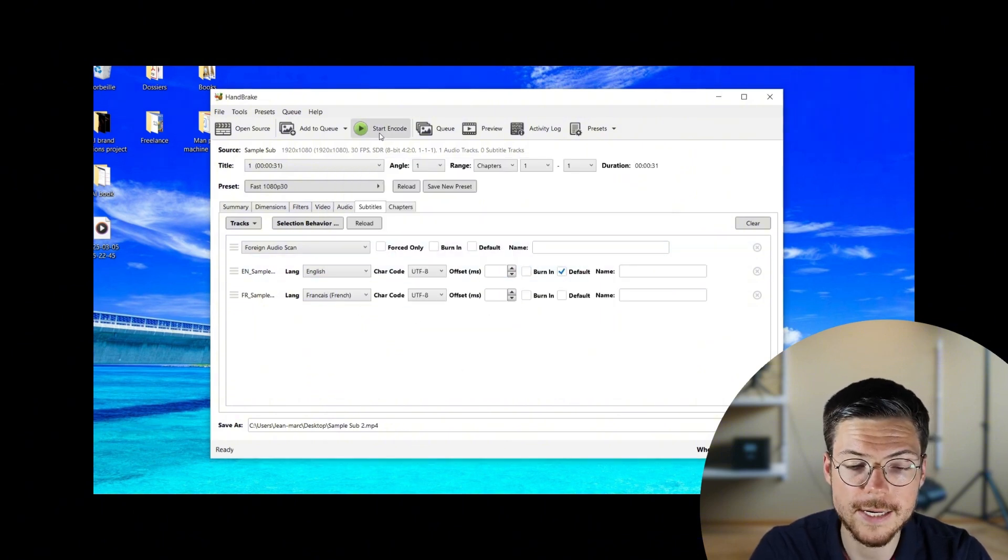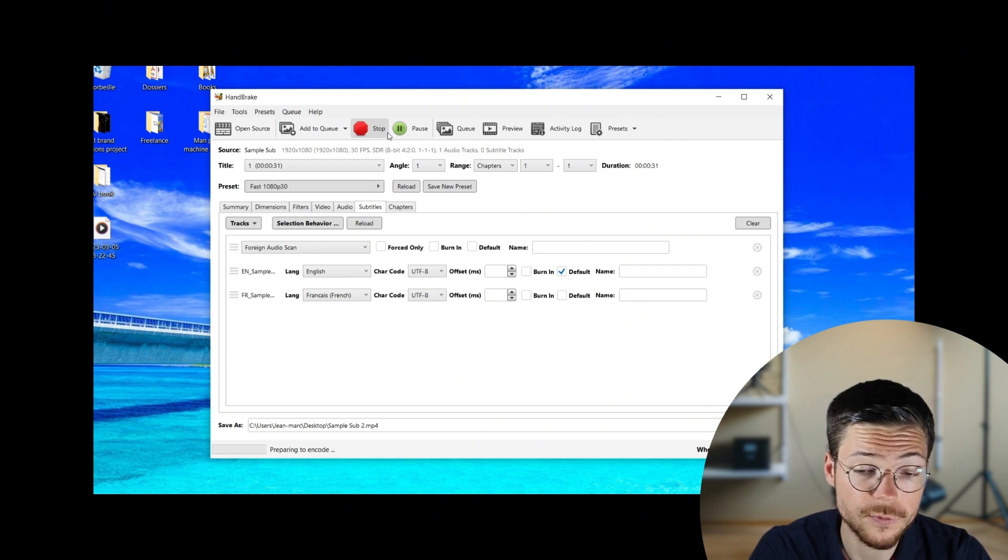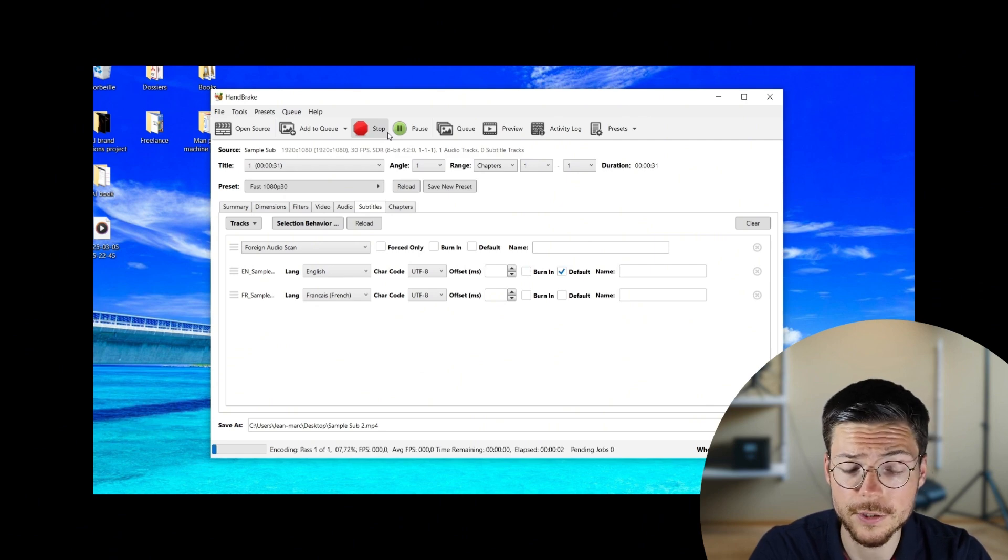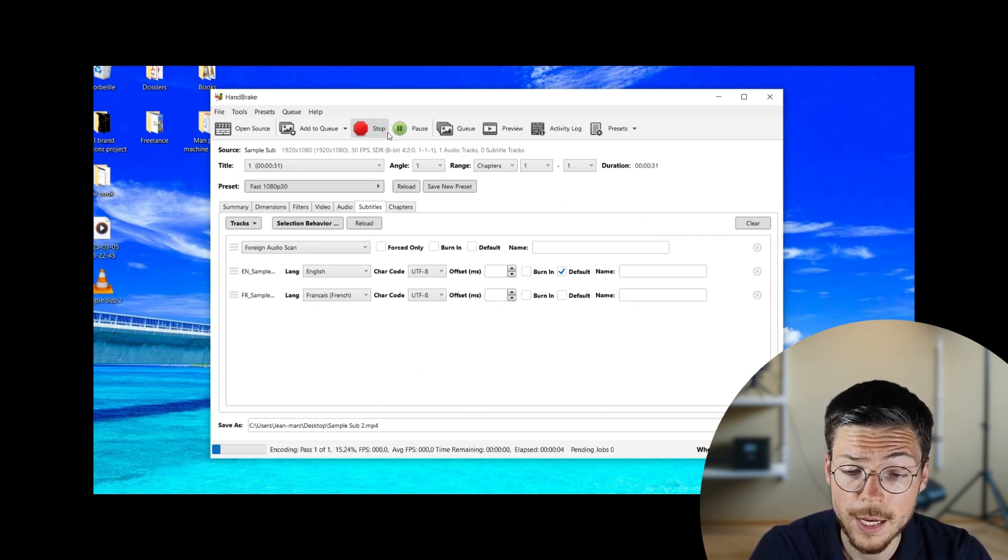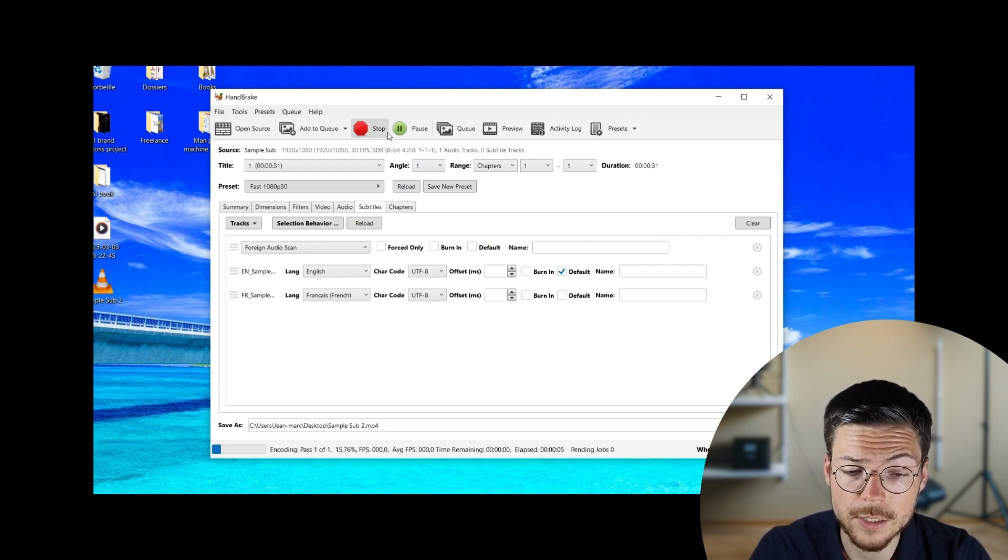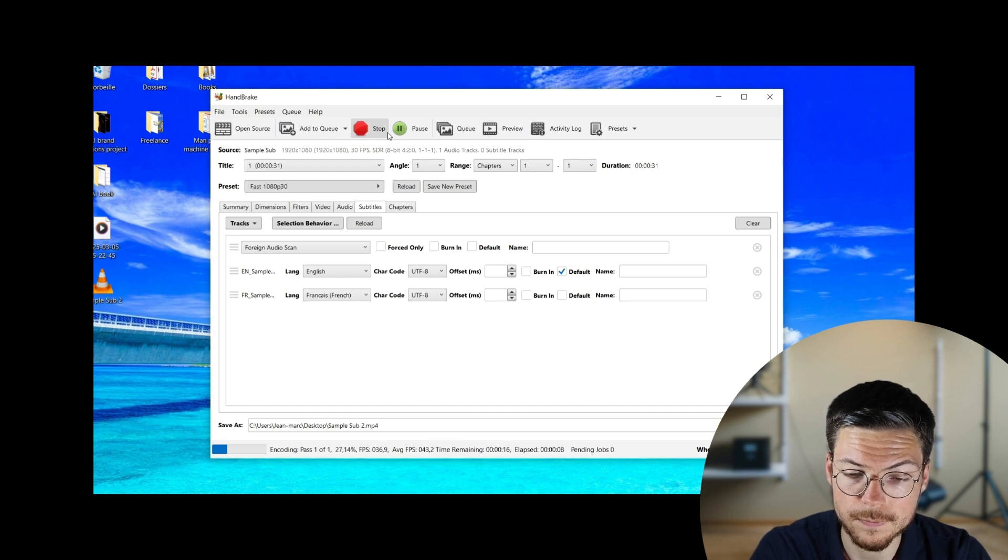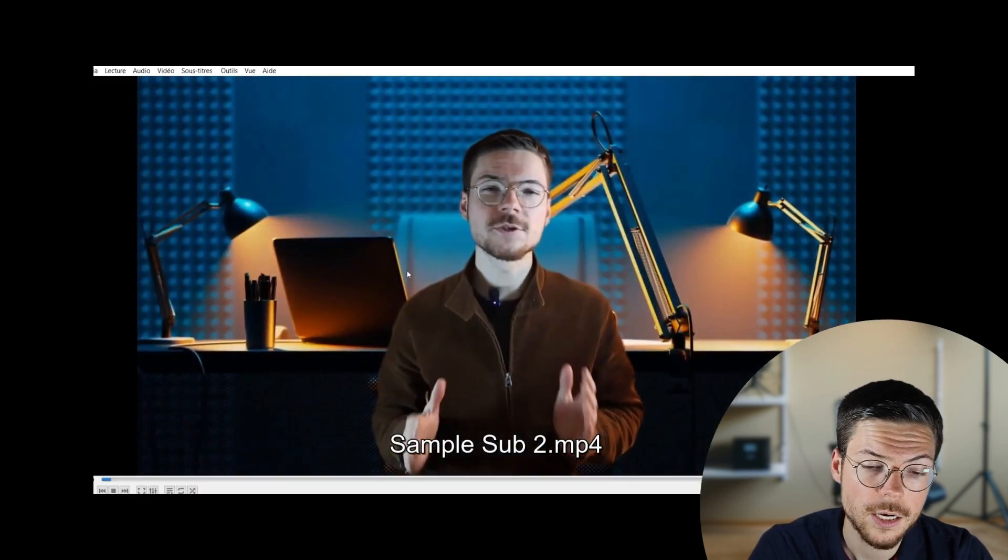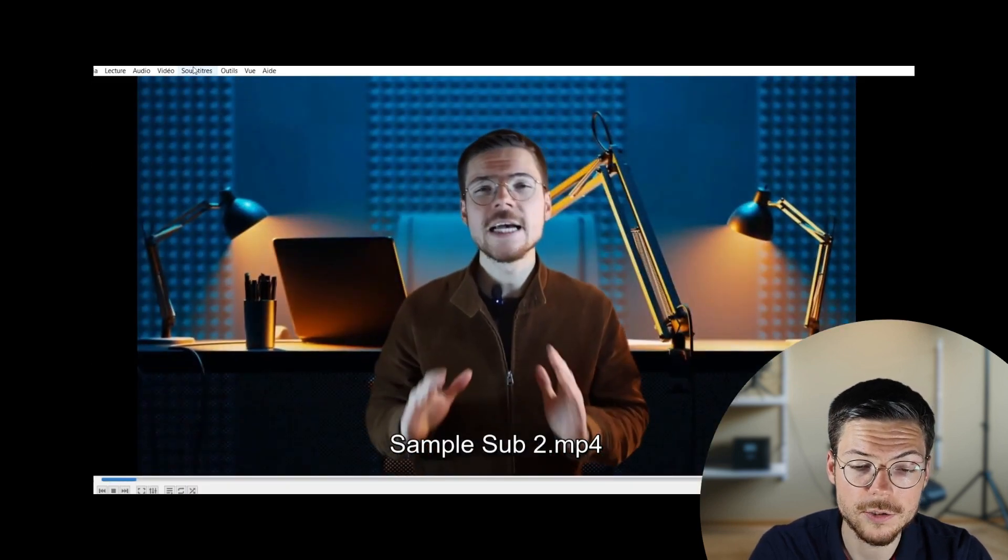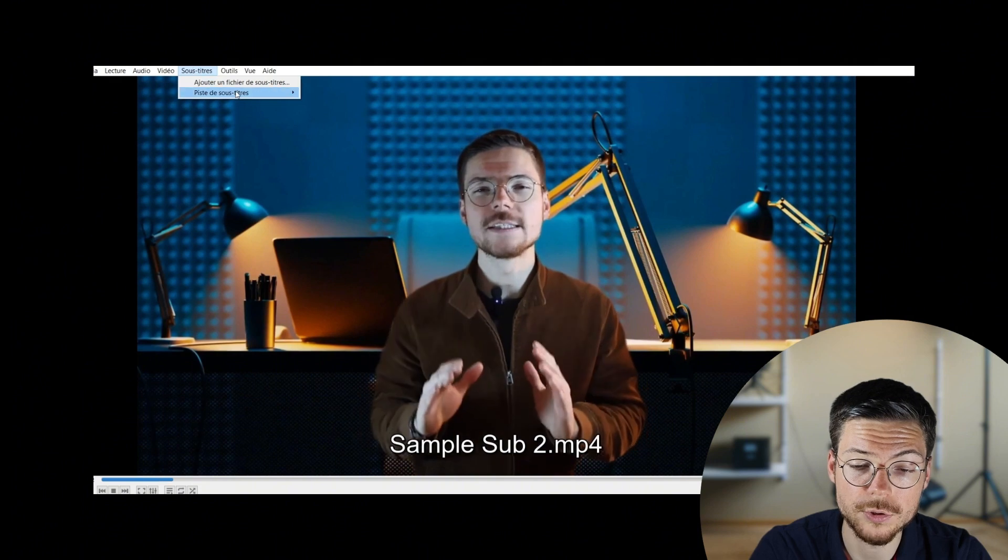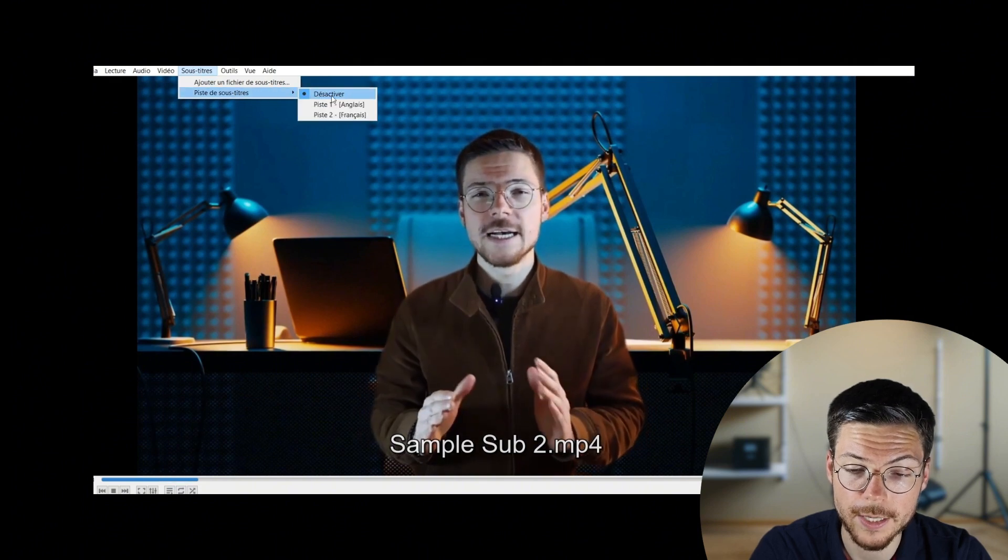So, once these settings are configured, it's time to finalize your video. Click start encode and Handbrake will begin processing your video with the added subtitles. And that's it! You've added the soft subtitles to your video in Handbrake.